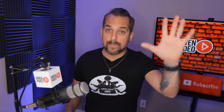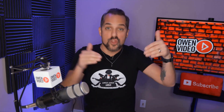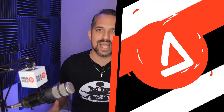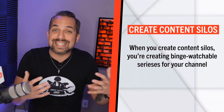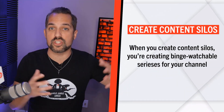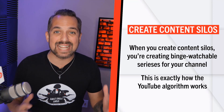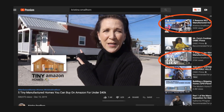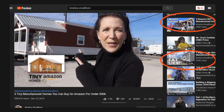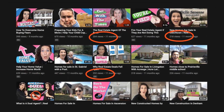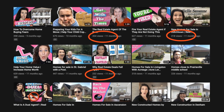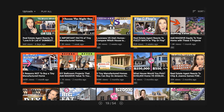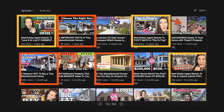Step three is the most important step of the whole video. Step three is to create content silos. When you create content silos, you're creating binge-watchable series for your channel, and this is exactly how the YouTube algorithm works. For example, my good friend Christina Smallhorn makes her videos this exact same way. When she started making her videos, she was only getting about 200 to 300 views. But after she started using the content silo structure, her videos got up to 500,000 views and even more.